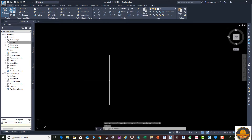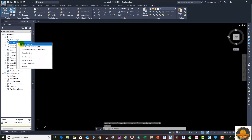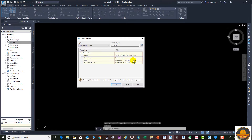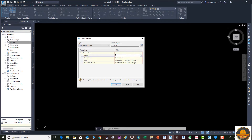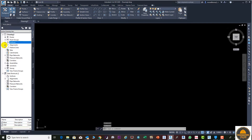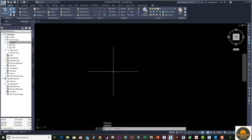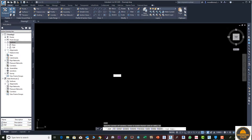Press OK again, and next we need to create our second surface, which we call the 'top surface'. Press OK and now you can see our two surfaces are created successfully. Press Z then Space Bar, and E then Space Bar to bring our points to the front.